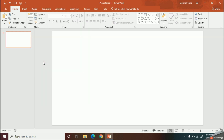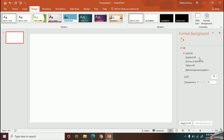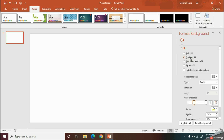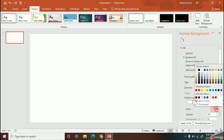First I am going to change the layout to blank. Next we can fix our slide background. Today I am going to use a gradient background. I will select the gradient tab, set it to radial, then change the colors to light and dark red.